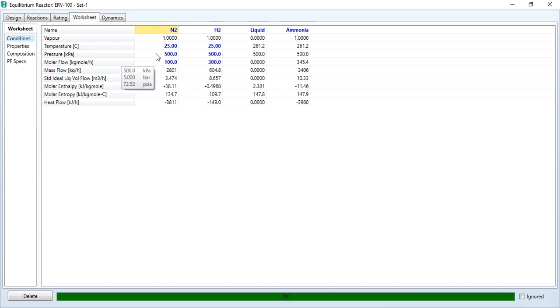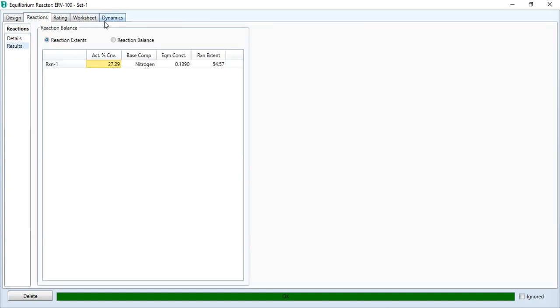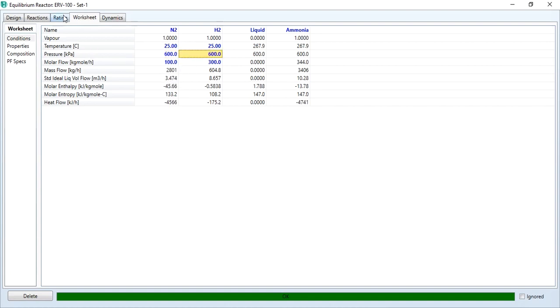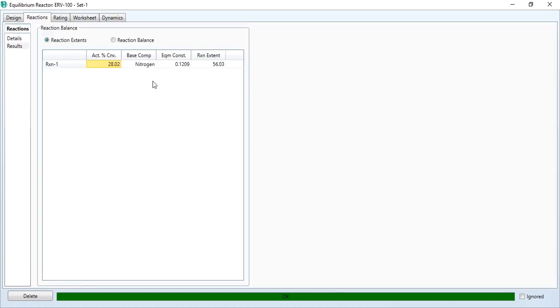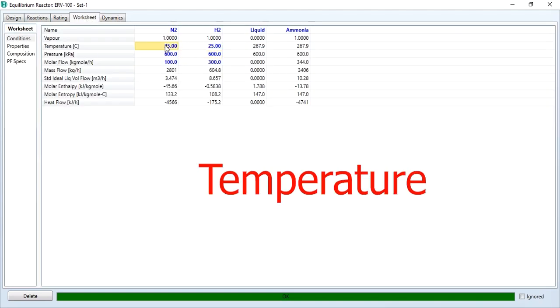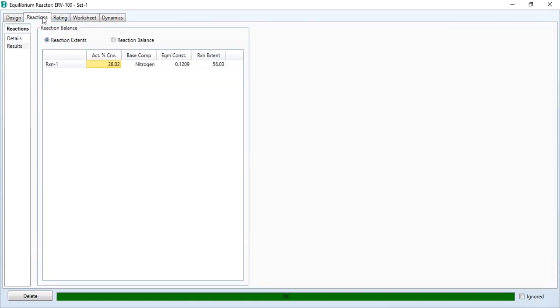I will show you how. Currently it's 27.29%. If you increase the pressure to 600 kilopascal, you see it has increased to 28.02%. Similarly, if you increase the temperature to 30 degrees centigrade, you see the conversion has decreased. This abides by the rule that for exothermic reactions, with the increase in pressure the conversion is increased, and with the increase in temperature the percentage conversion is decreased.